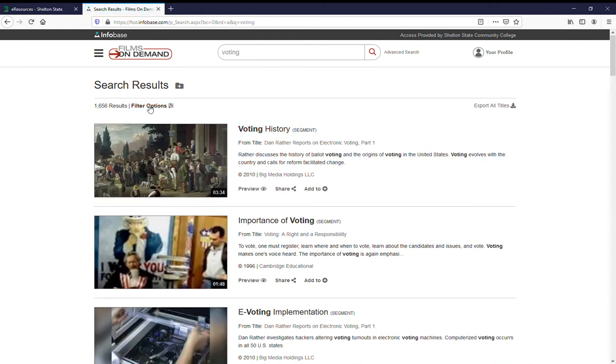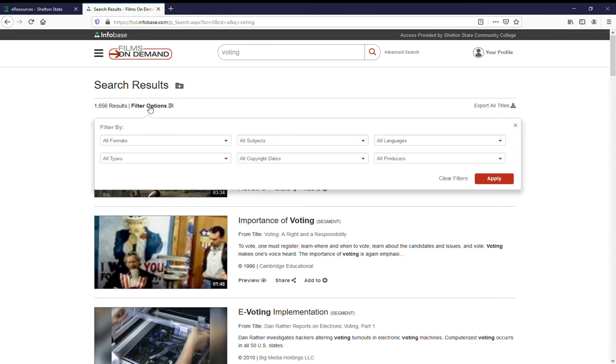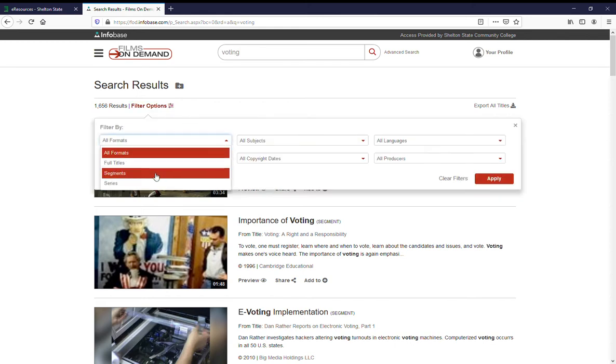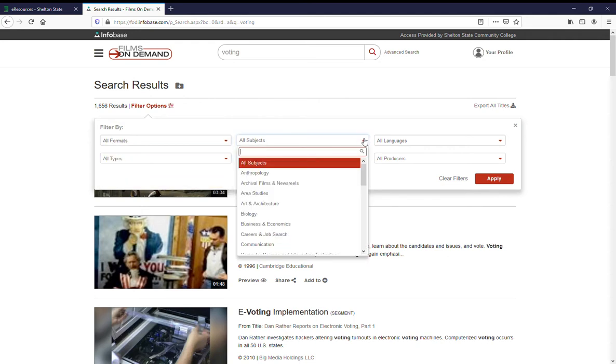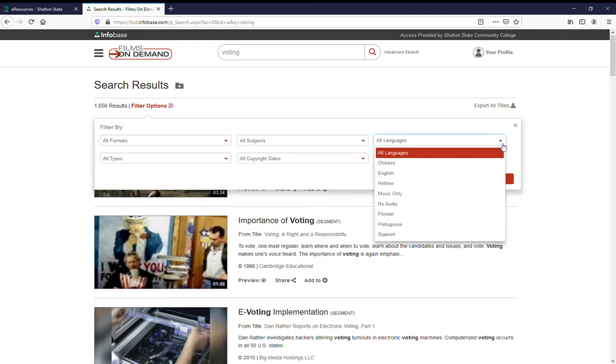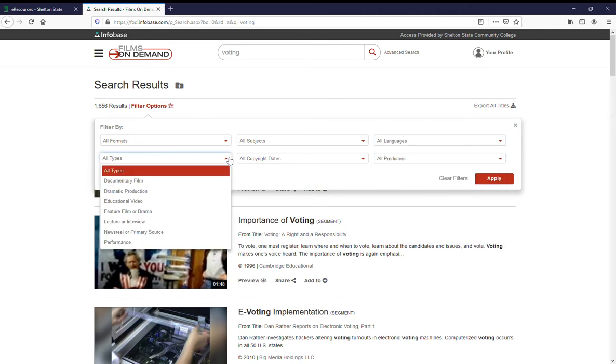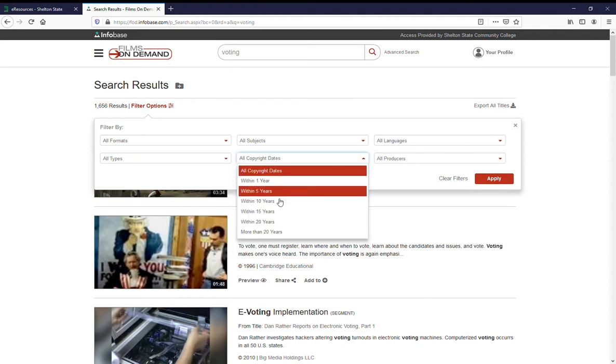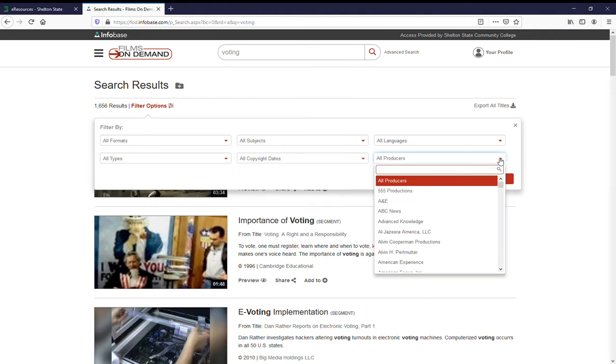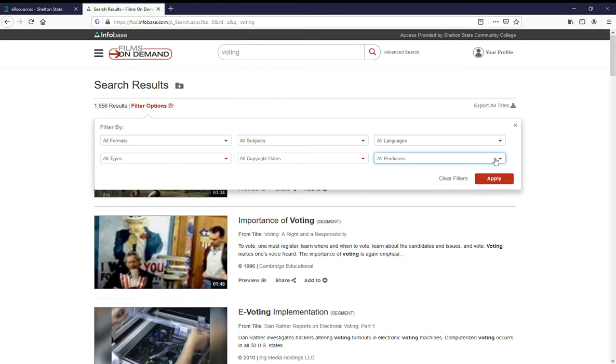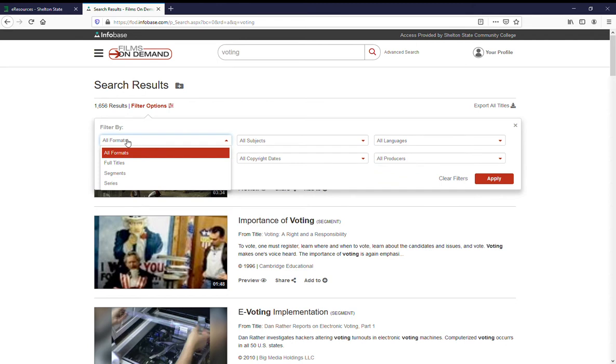You can filter using the filter options. You can filter by format. Do you want full titles, segments, or series? What subject do you want these things in? What language? Types include documentaries, newsreels, performances, dramatic productions. You have an option to limit it by copyright dates and specific producers. So let's do some limiting here. We've got 1,656 results.